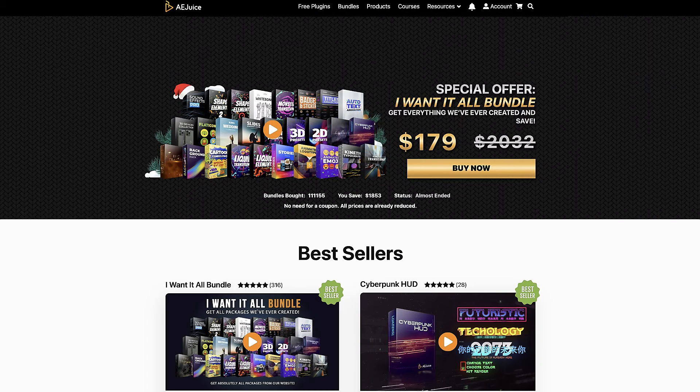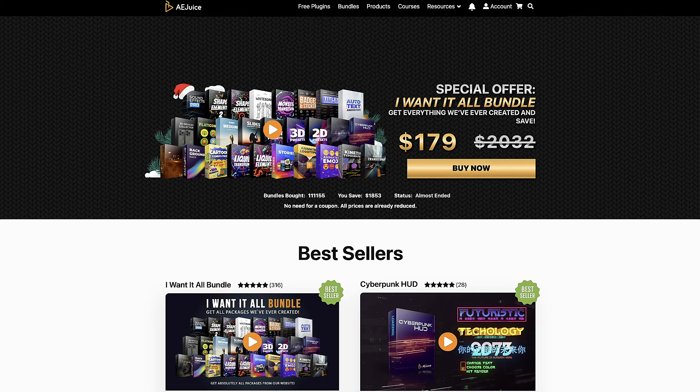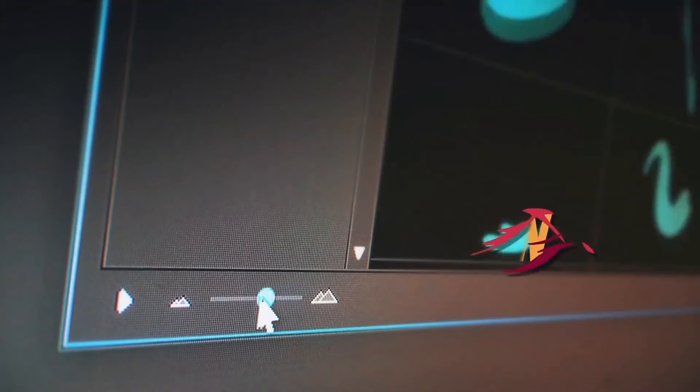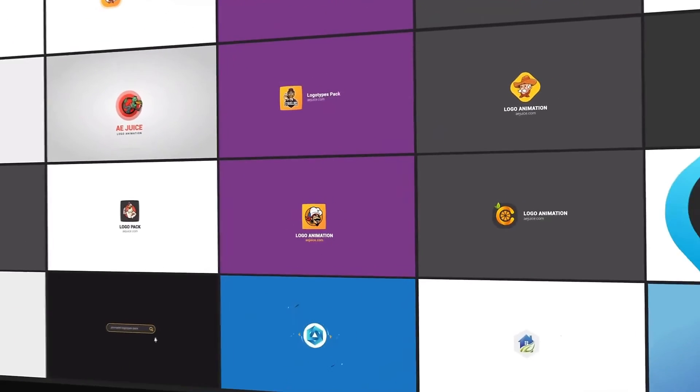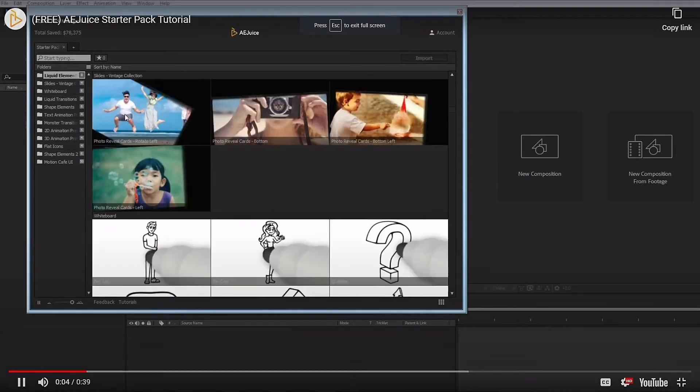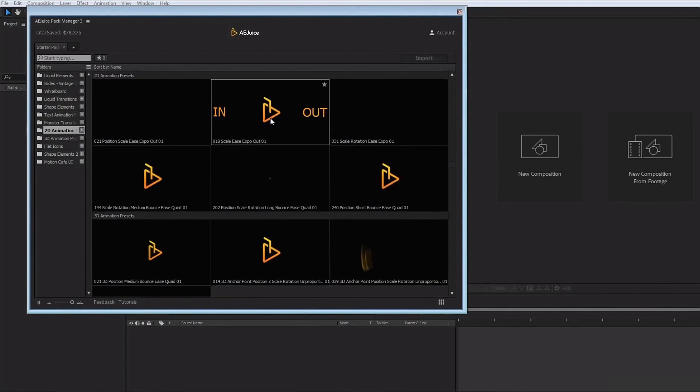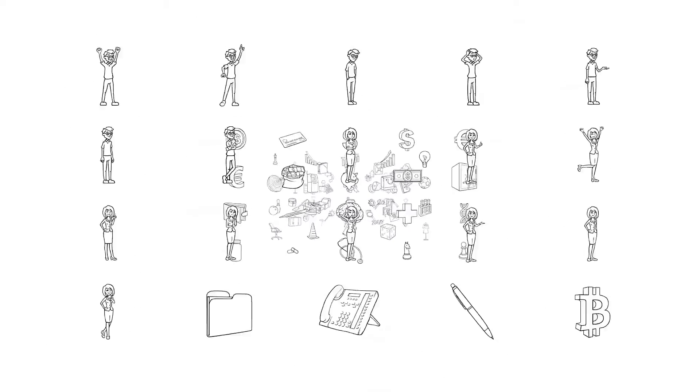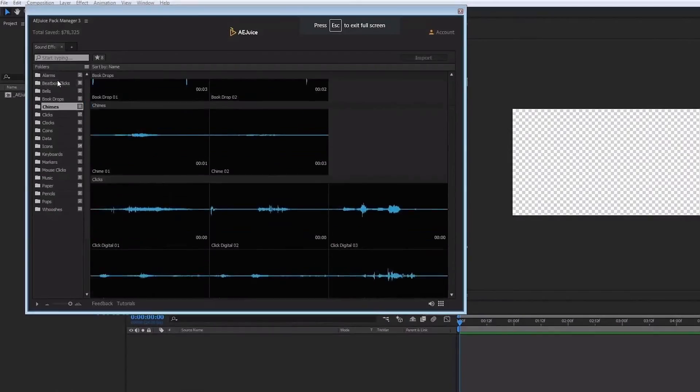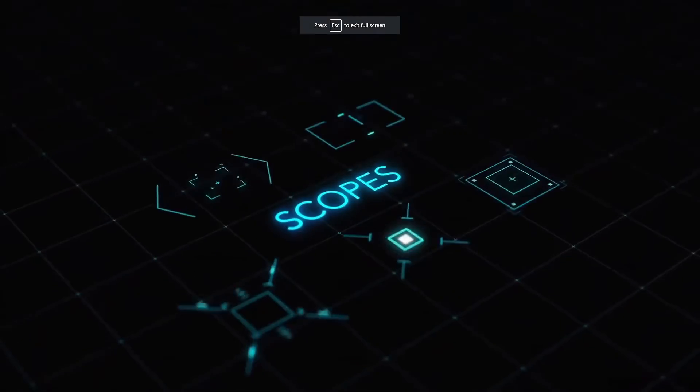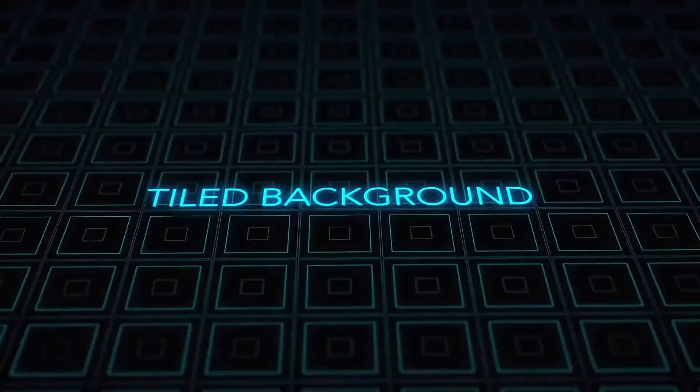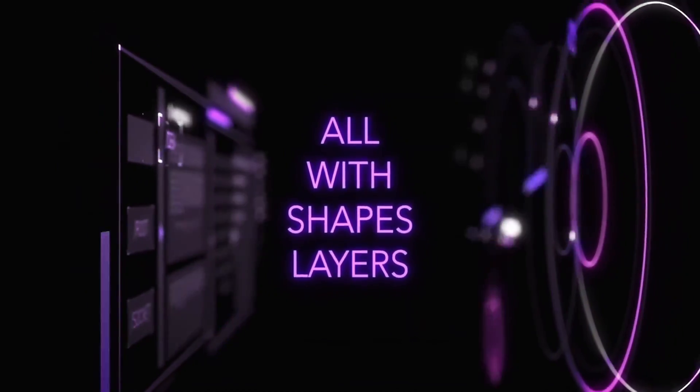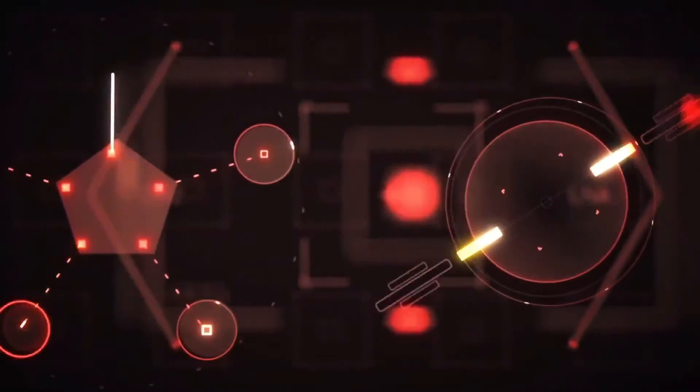I'd like to thank the good folks over at AE Juice for sponsoring this video. If you haven't checked them out at AEJuice.com, I highly recommend you do just that right now. Get tons of free plugins from AE Juice that will save time while adding polish and professionalism to your projects. Get the AE Juice Starter Pack, which contains over 100 assets for your projects, including liquid and shape elements, liquid transitions, slides for your slideshows, text presets, flat icons, 2D and 3D assets, and so much more. AE Juice also offers professionally produced sound effects absolutely free. Other free plugins include a HUD package that is super cool. These elements would literally take hours to create, but with AE Juice, you get them absolutely free, and they can be dropped into your project with the click of a button.